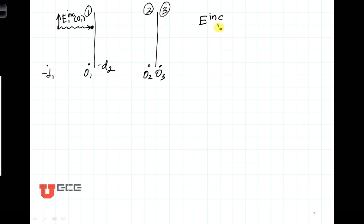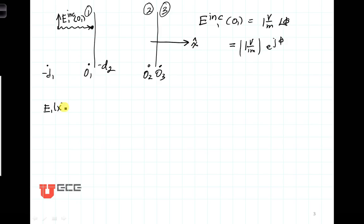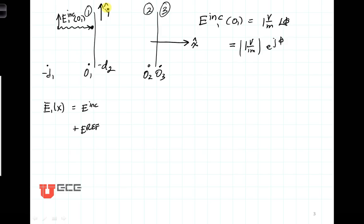Let's say that E incident 1 at O1 is given as 1 volt per meter with a phase of phi degrees. We can write that as 1 volt per meter — the magnitude — times E to the J phi. Now we want to write the total electric field in region 1 as a function of the direction of propagation, let's say that's X. It's going to be made up of the incident field plus the reflected field. Let's say that this is the Y direction, because we're going to need that for the polarizations.